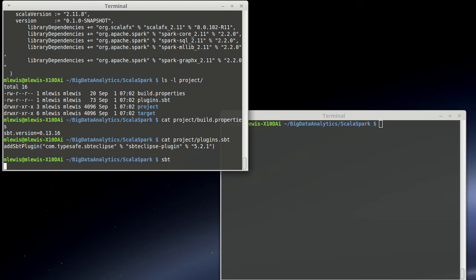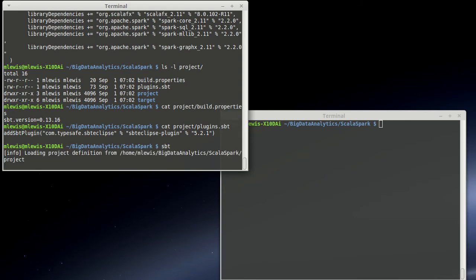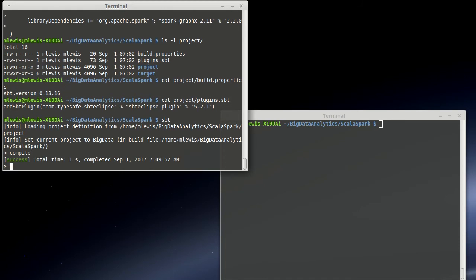The SBT tool will do things like compiling for us. We can run, it will also pull down the dependencies for us. And, because of that plugin, now of course if I type in compile right now, I don't have any source files, so it doesn't have much of anything to work on.